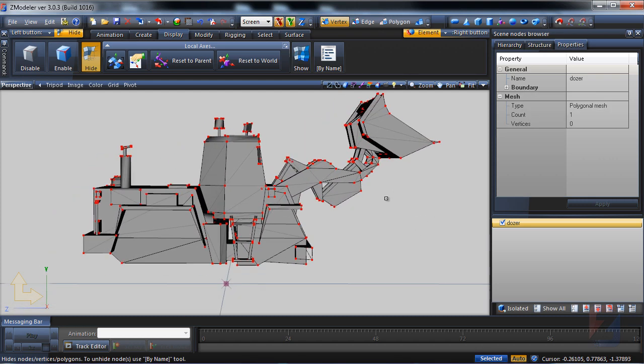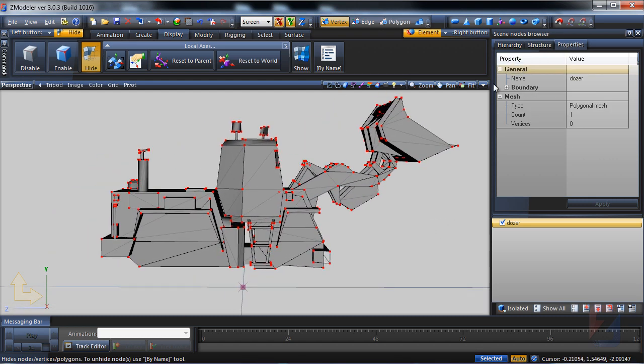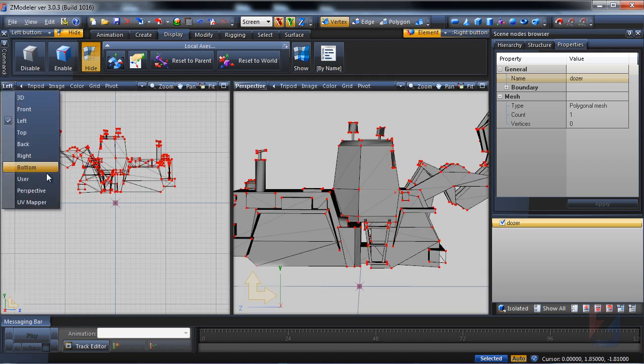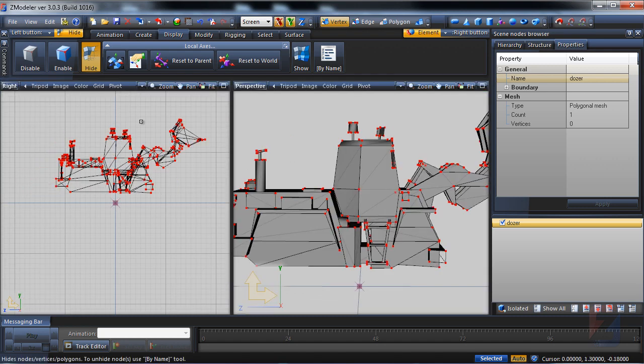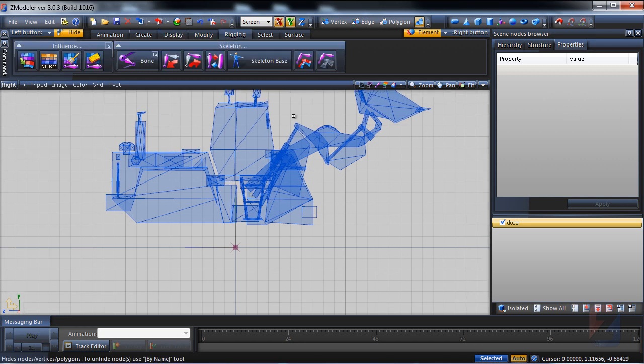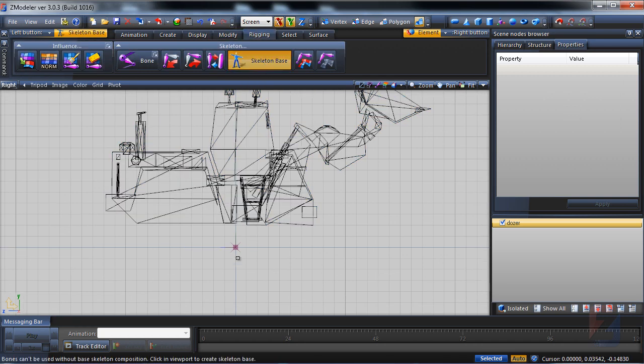To animate the model, I need to create skeleton and bones. The right view is perfect here. First of all, the skeleton base.